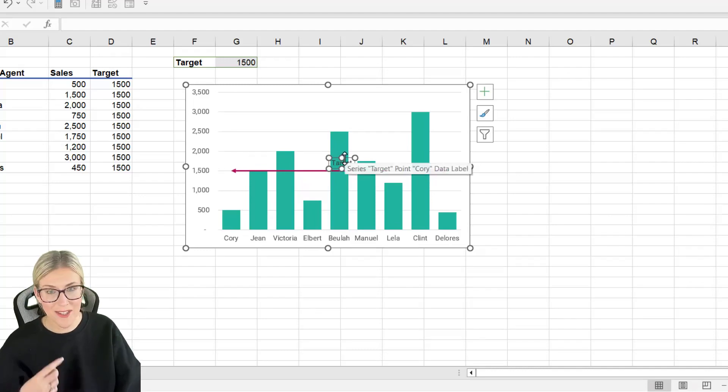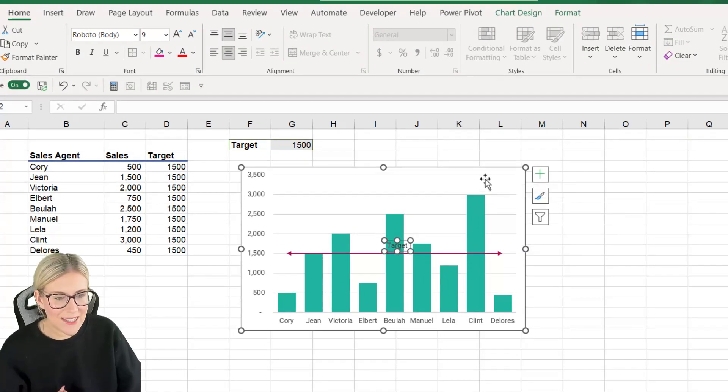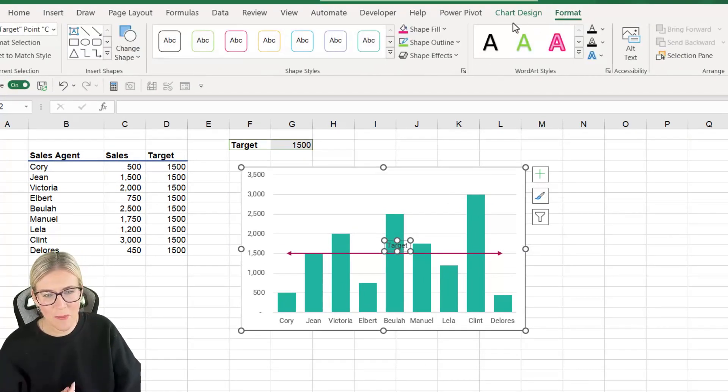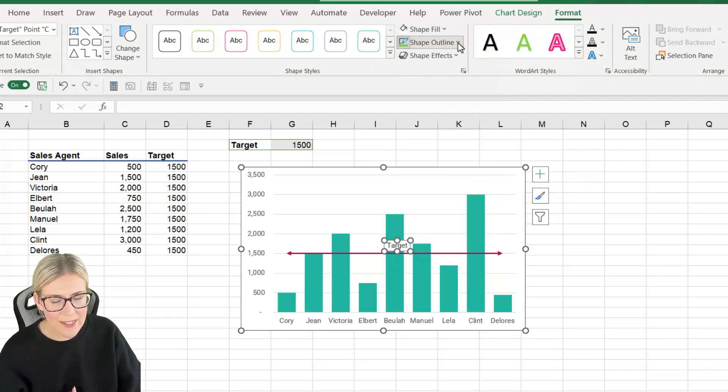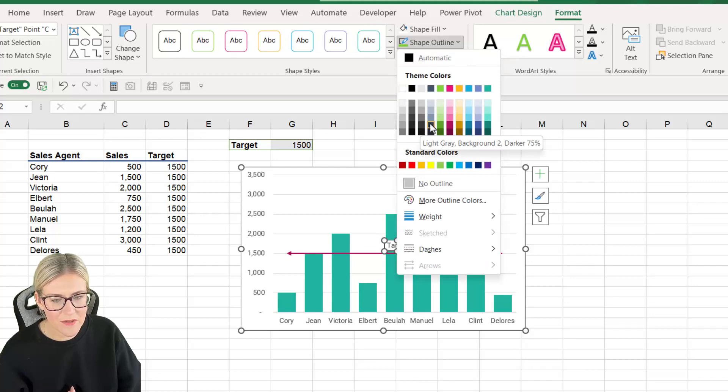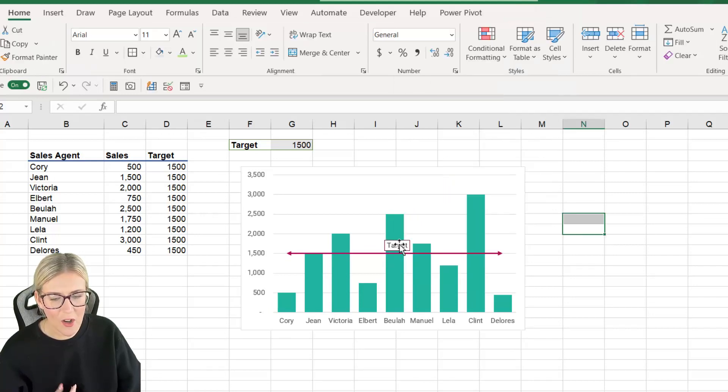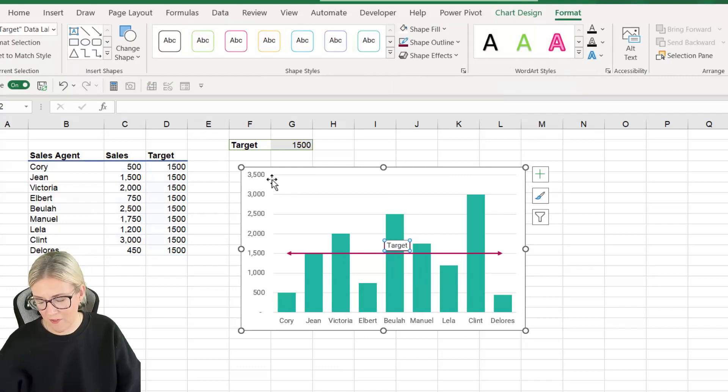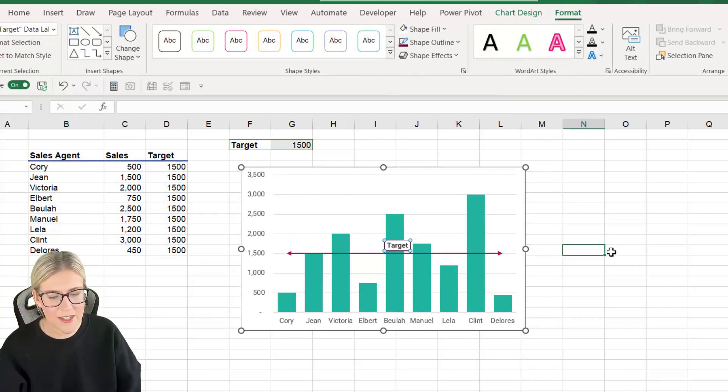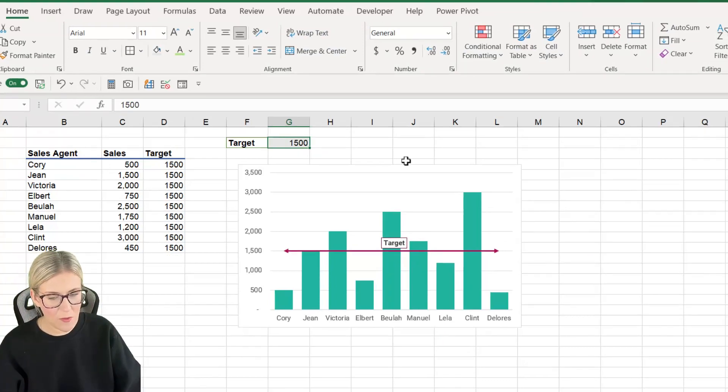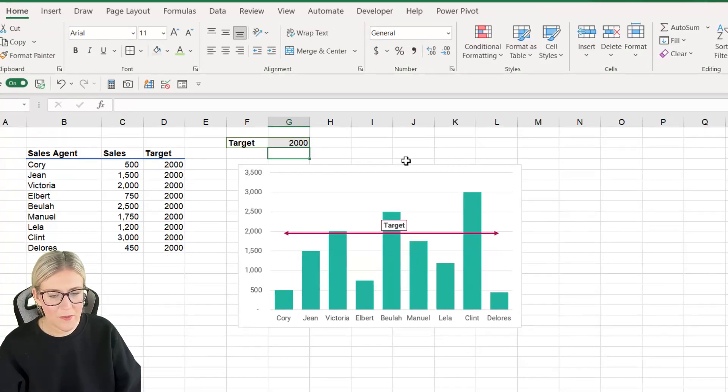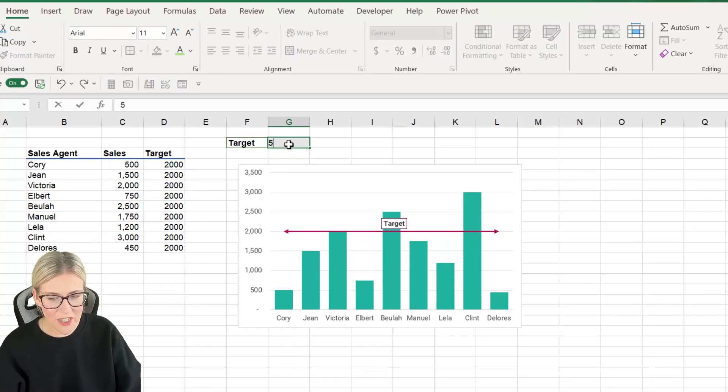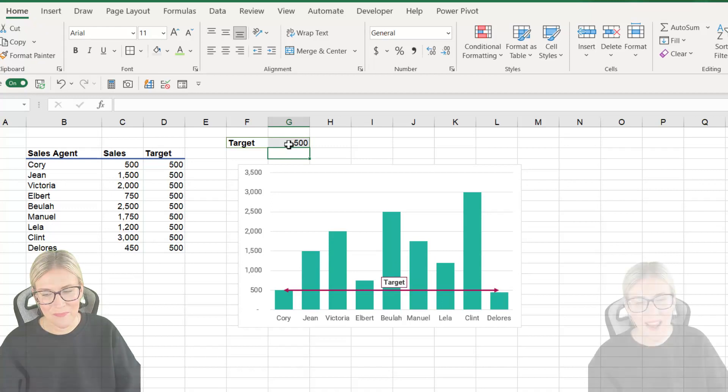So to make this stand out so it doesn't blend into the background I'm going to go to the Format tab. Let's just give this a shape fill of white and a shape outline of let's do a dark pink so it matches the line. And obviously you can get a little bit fancy with this maybe I want to make it bold and so forth. But the cool thing about this is that it will also move with the bar. So if we change the target to 2000 it moves up. If we change it to 500 it moves down.